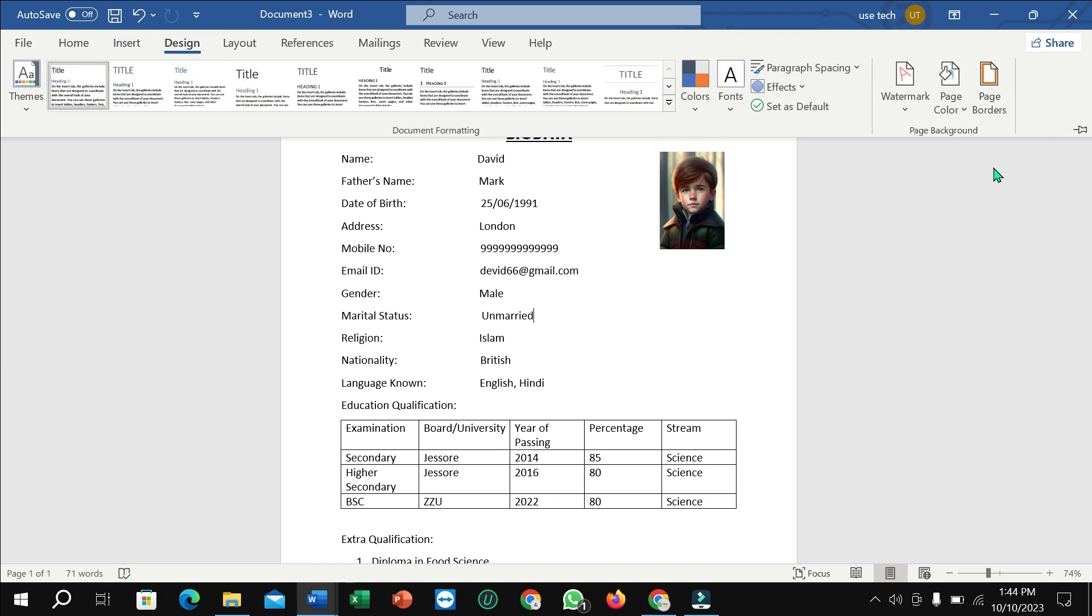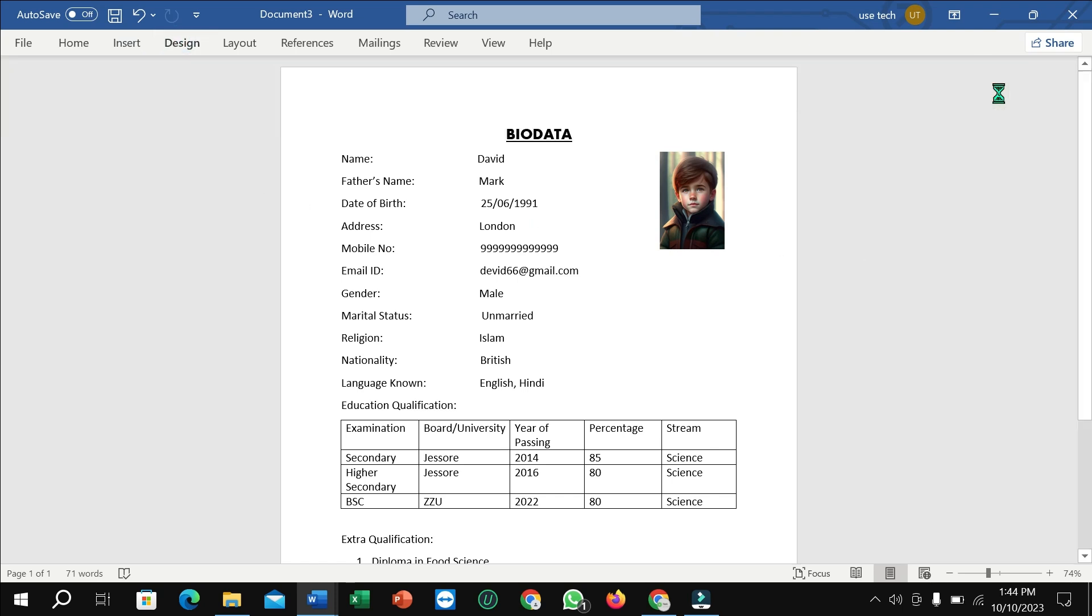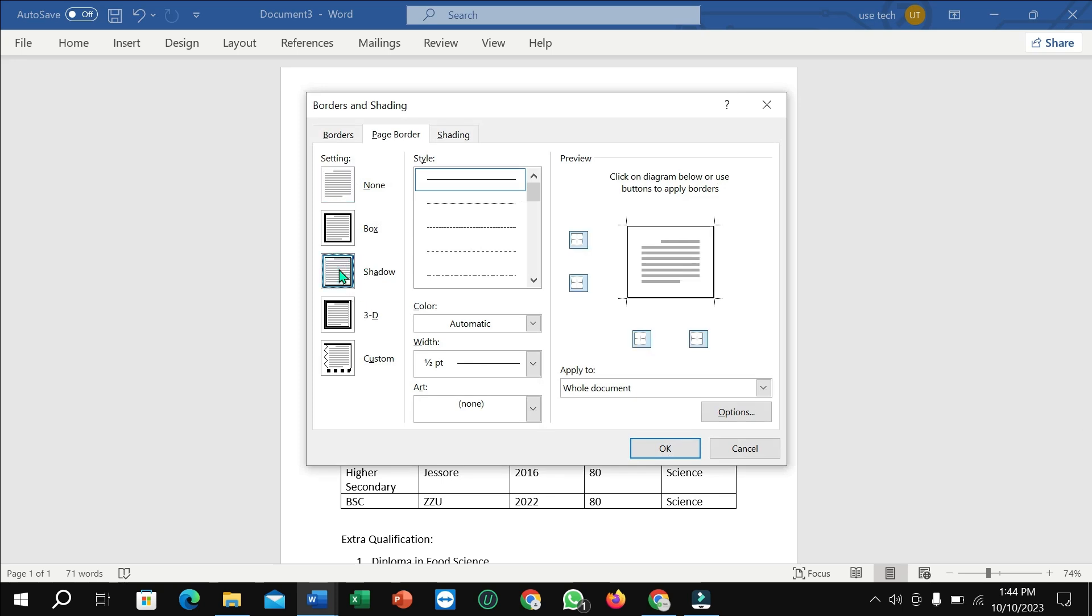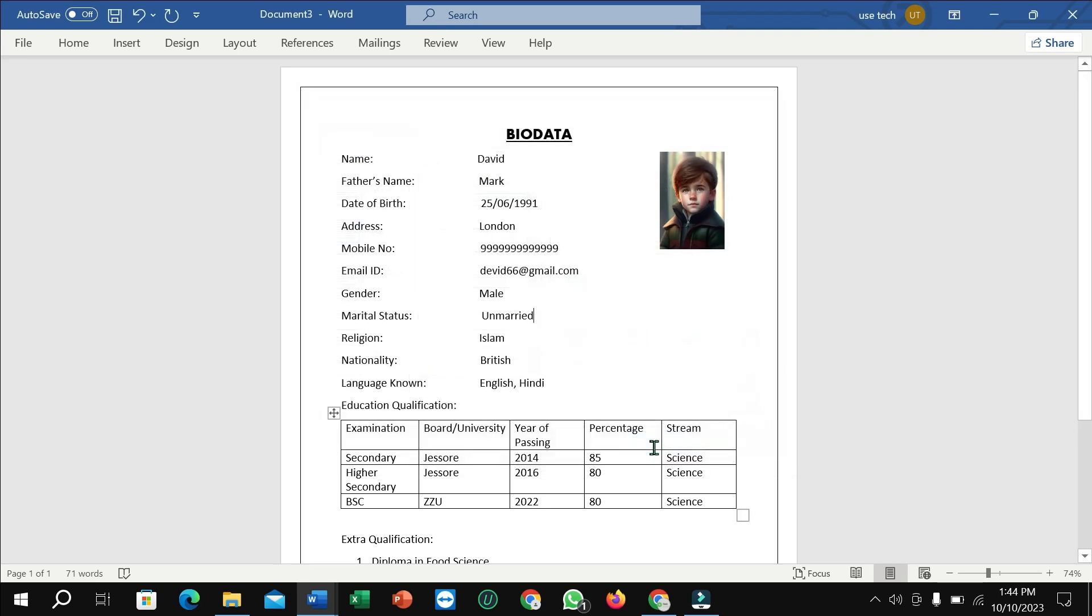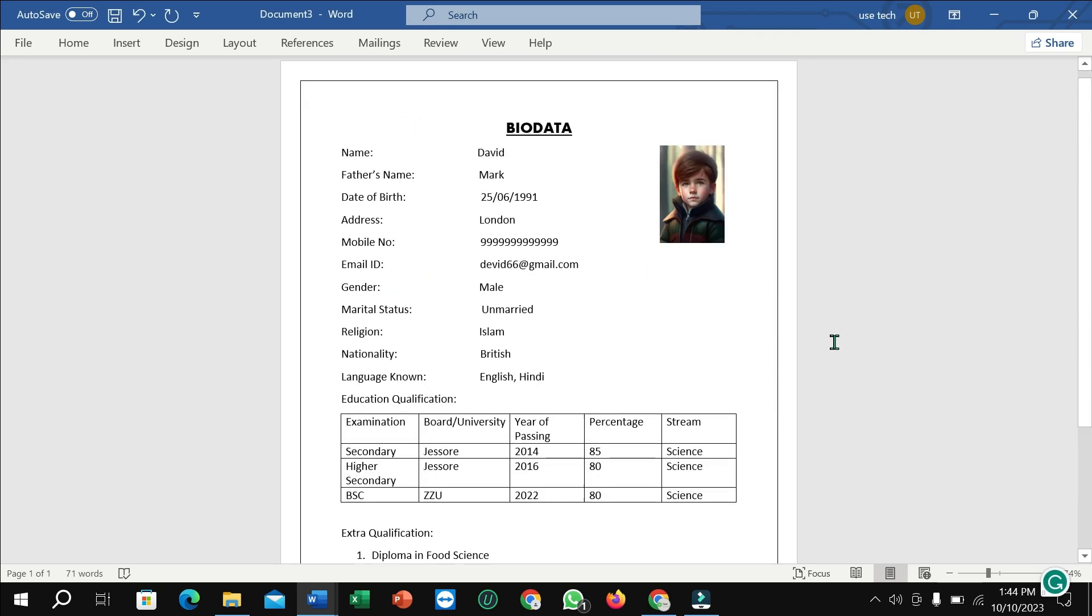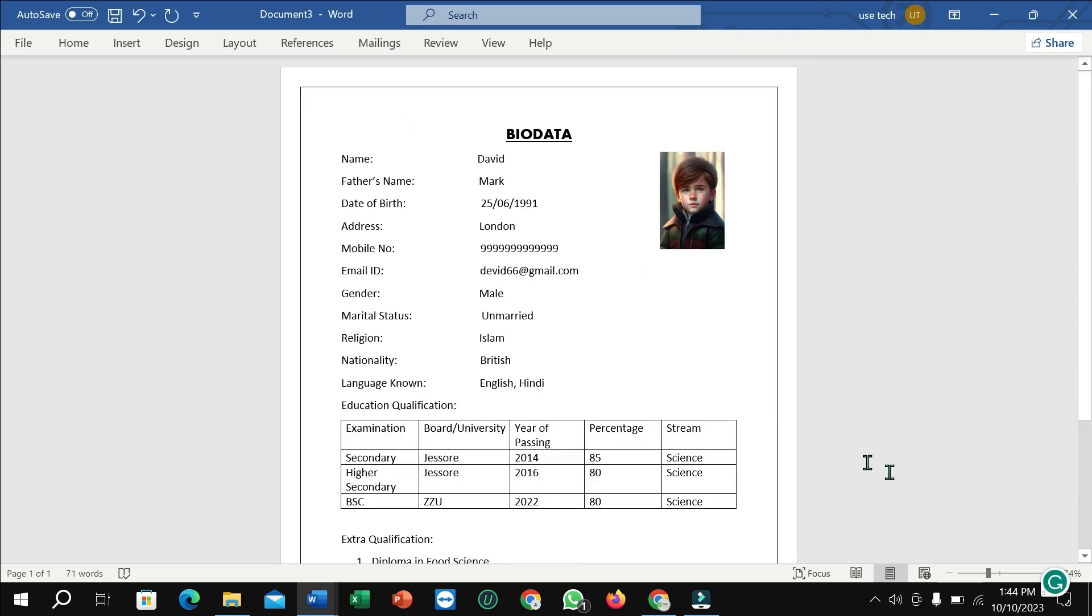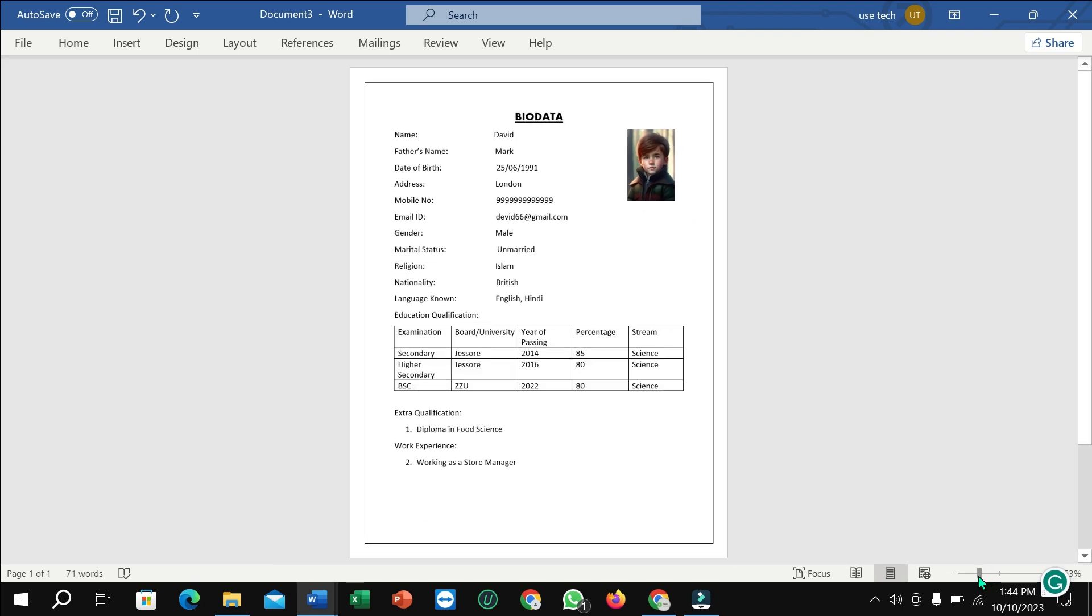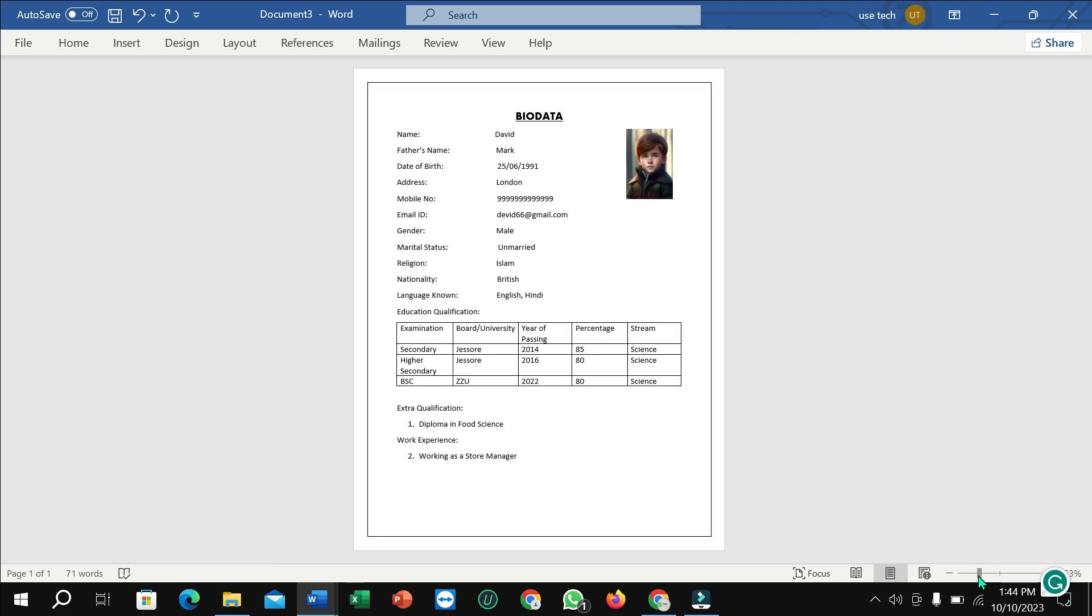So here you can see page border, select it, and here I have some created designs. You can select any design from here. So here you can see border already added. So this is the final look.